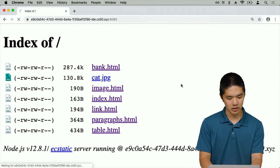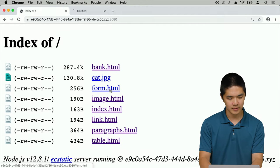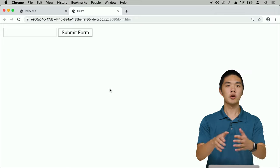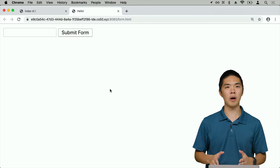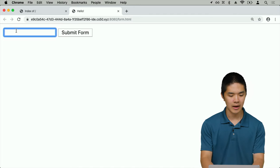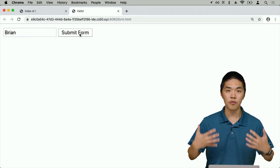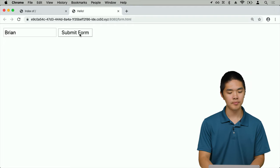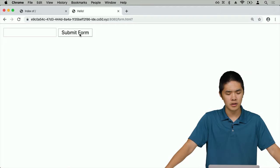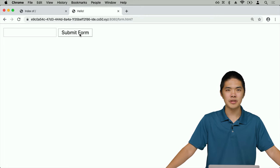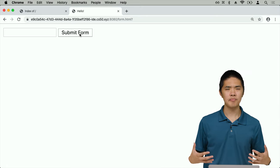Looking at form.html, I have exactly those two parts: a text field where I could type something like my name, and a submit form button. When I click the submit form button, nothing actually happens — because right now my form isn't doing anything. So let's try and create a form that actually does something. In particular, let's create a form that allows us to search for something using Google.